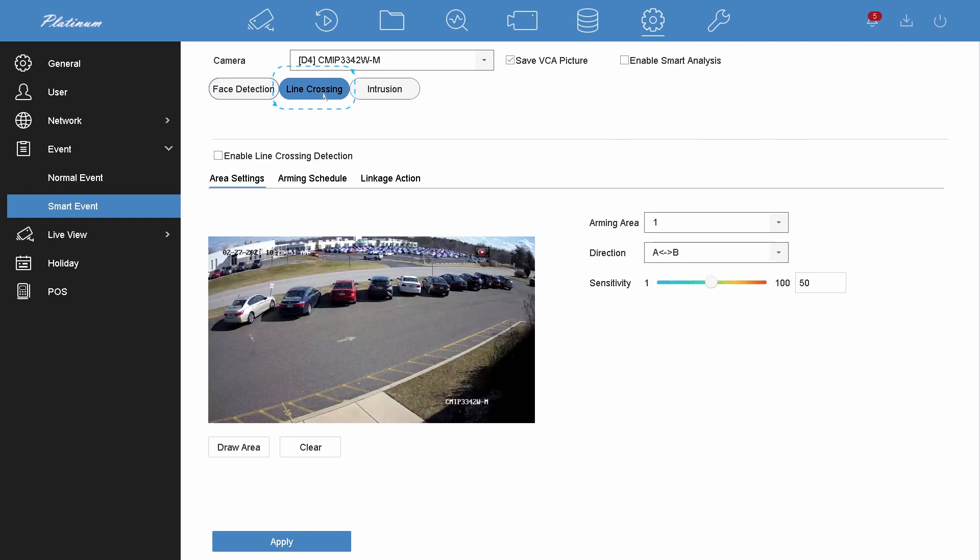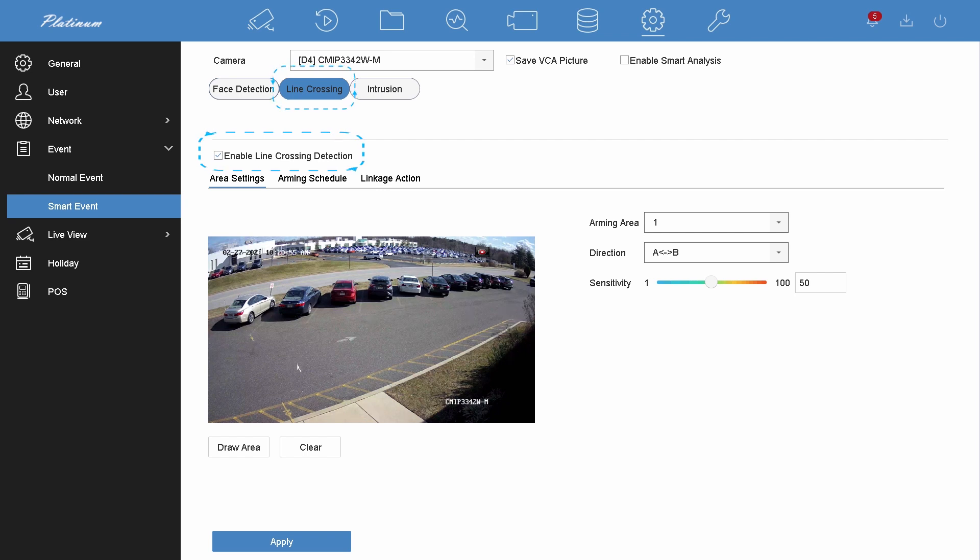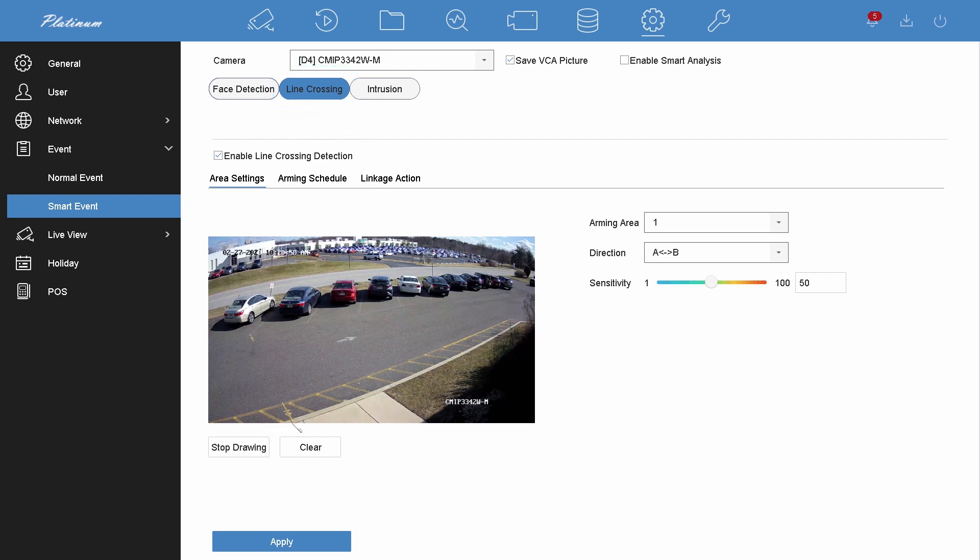Choose line crossing. Enable line crossing detection. Draw the detection area.